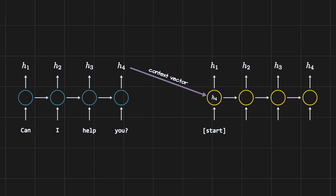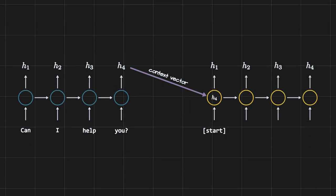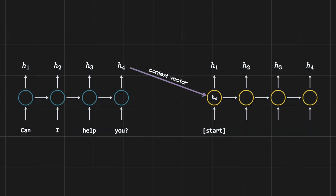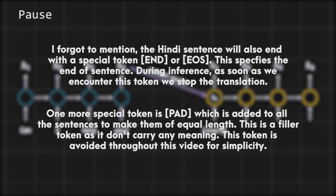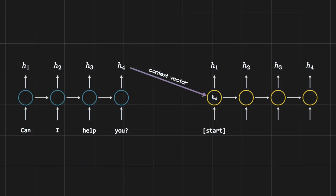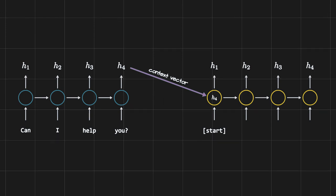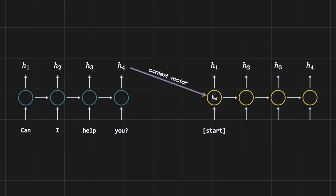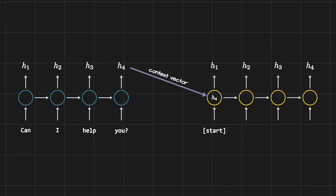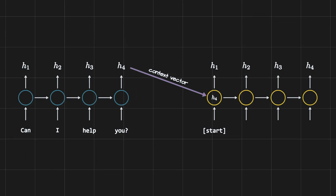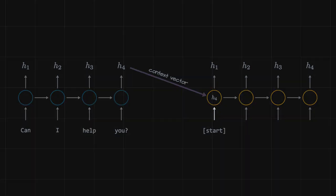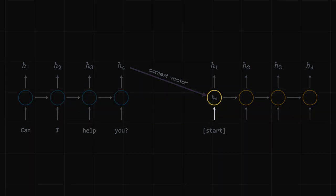We then give the first token to the decoder. Unlike the English sentence, the Hindi sentence begins with a special token 'START.' This is required because during inference we have no idea what the first token is — we only provide the START token and the model does the rest of the translation. After giving the START token, the decoder outputs the first hidden state.